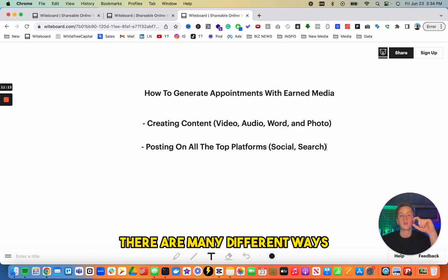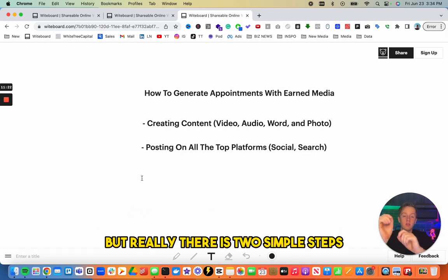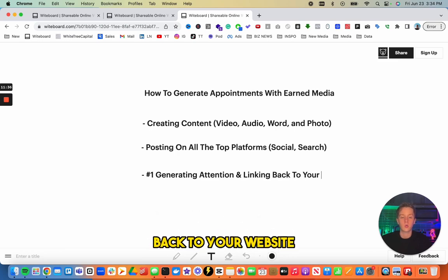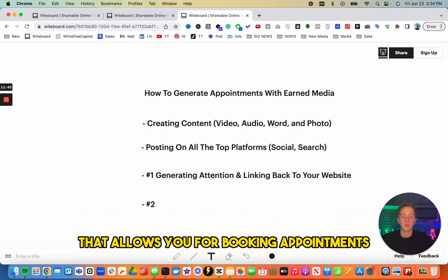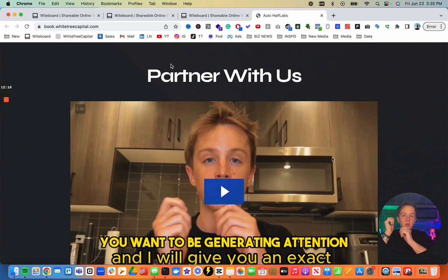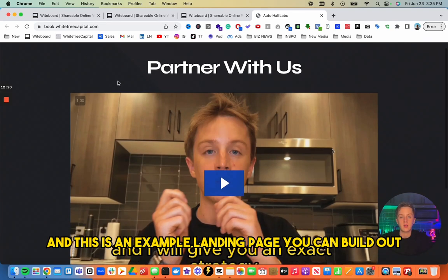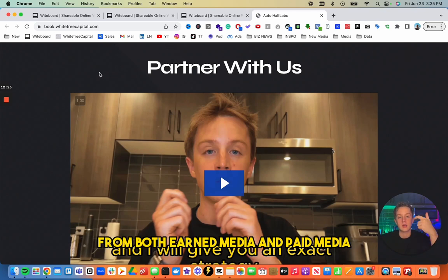There are really two simple steps: first, generating attention and linking back to your website; and second, having a clear funnel that allows for booking appointments. You want to generate attention on social media platforms and drive traffic to a landing page that will generate appointments from both earned media and paid media.